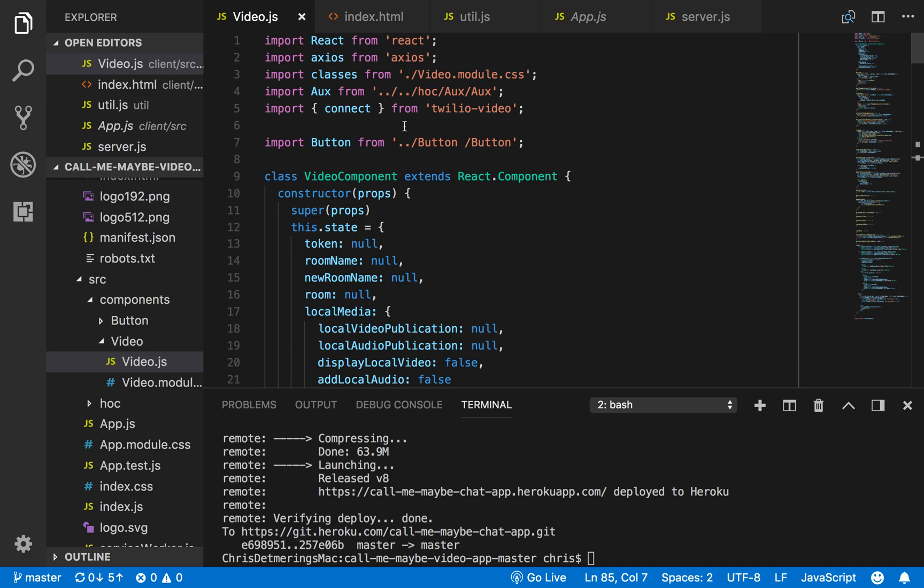So I heard about the program about five days ago and I got really excited about it, so I started researching Twilio's different APIs. I thought the video one looked the most fun to do, especially since all the shelter-in-place that's going on.